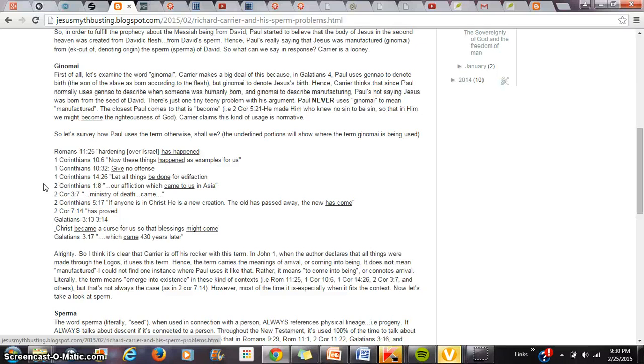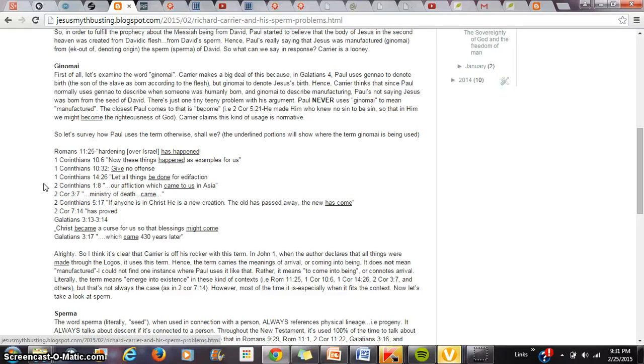It has that sort of connotation of arrival or coming into being. Let all things be done for edification. Now, of course, it would be awkward to translate that as let all things come into existence for edification. But that's literally what the text is saying.